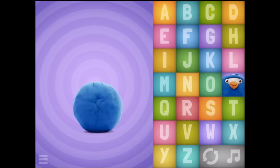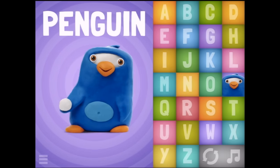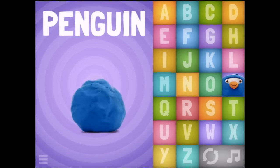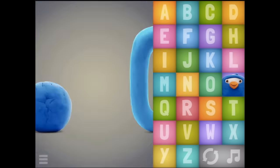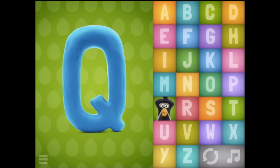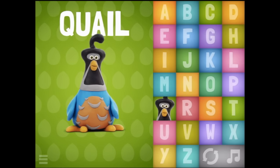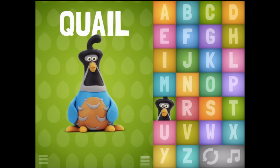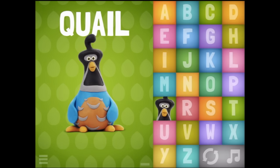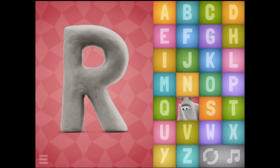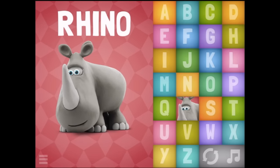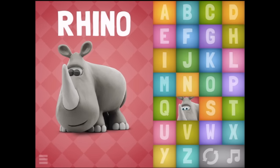P - Penguin. You're a cutie pie. Q - Quail. Oh, that's a lovely little quail. R - Rhino. Anything else to say, rhino? No?